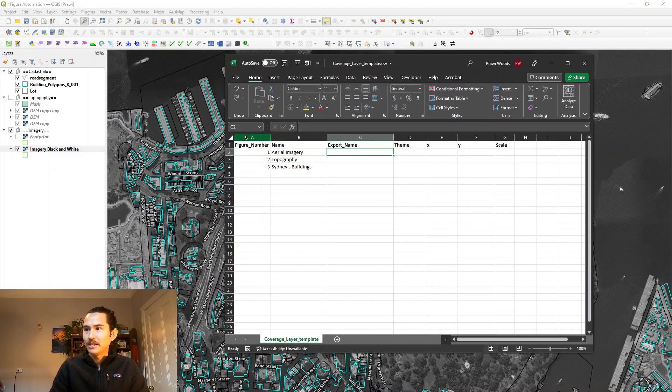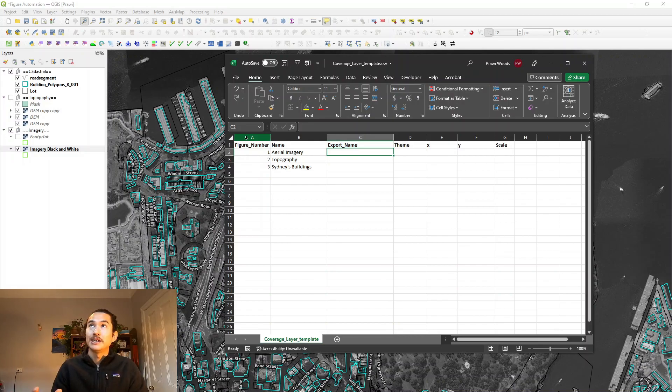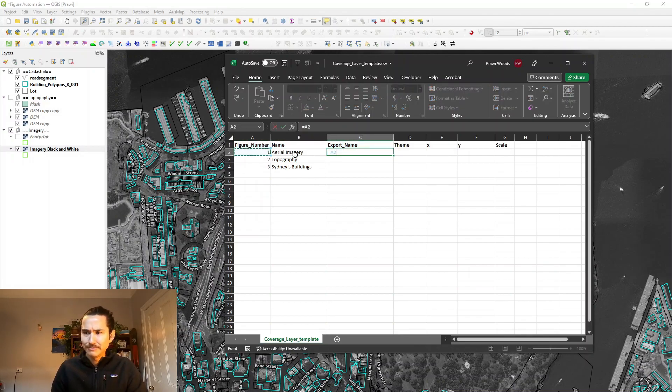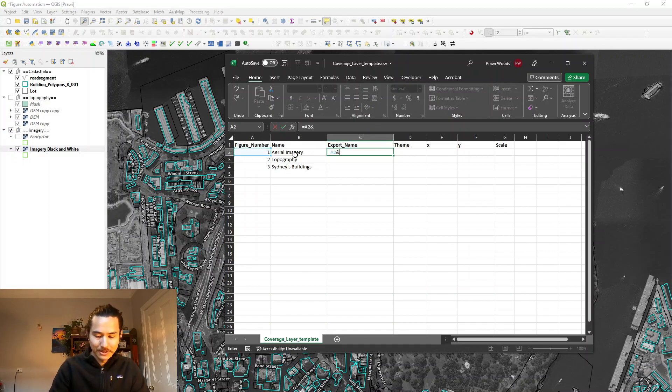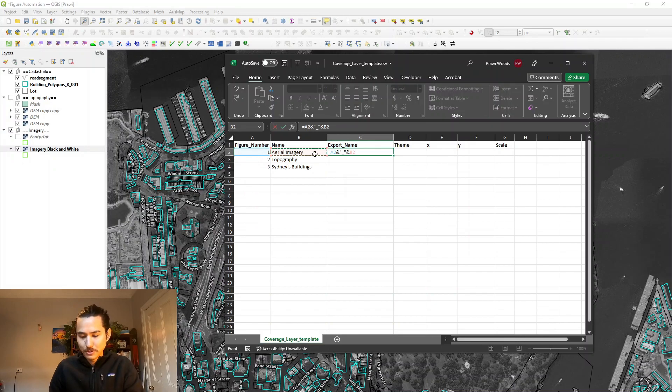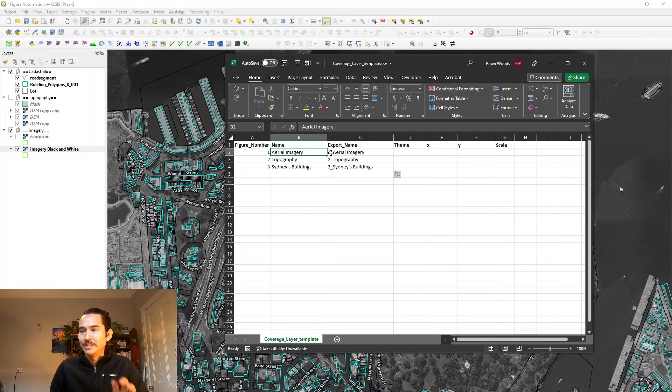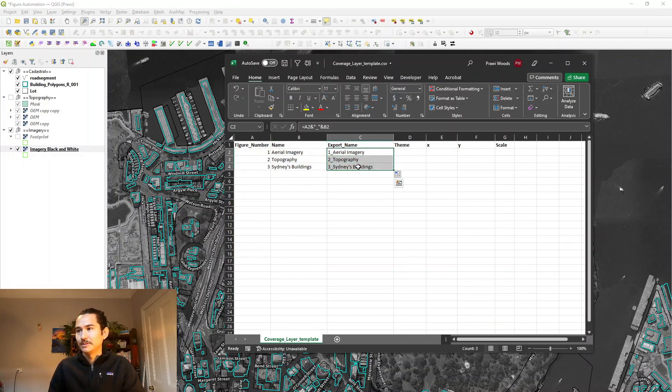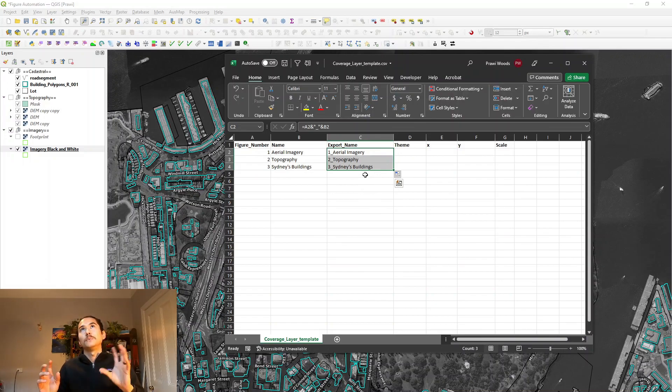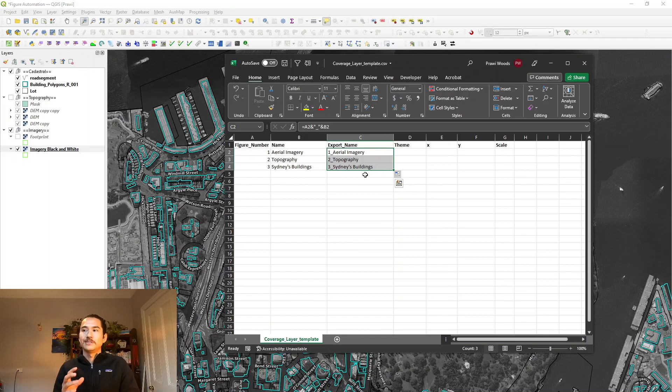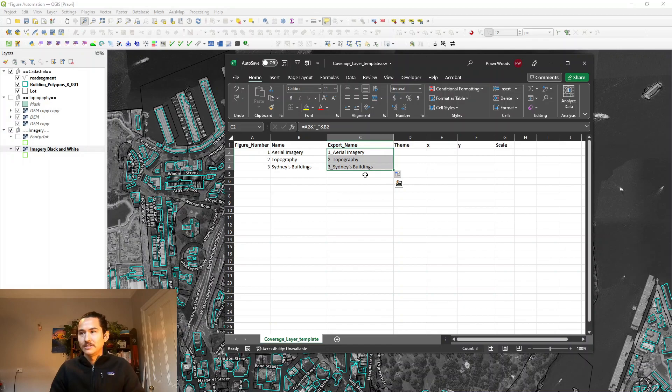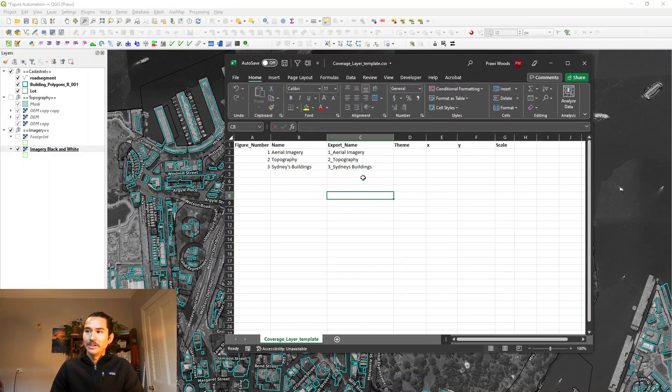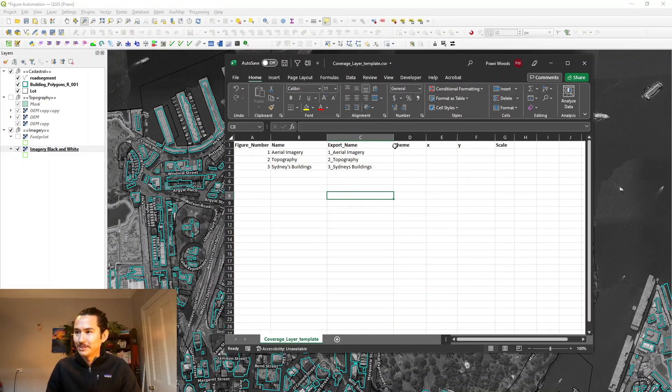So as I mentioned there's the three figures that I want to make, figure one, two, and three. The first one was just the aerial imagery, the second one was the topography, and the third I'm going to call that Sydney's Buildings. And then I also have another column called ExportName. Let's concatenate the figure number and the name. So when I export my figures, these are the file names that they're going to have. One thing to know when you're exporting file names is that the Window Explorer doesn't like special characters. I'm going to remove that apostrophe so that when it exports, it's just called Sydneys Buildings.